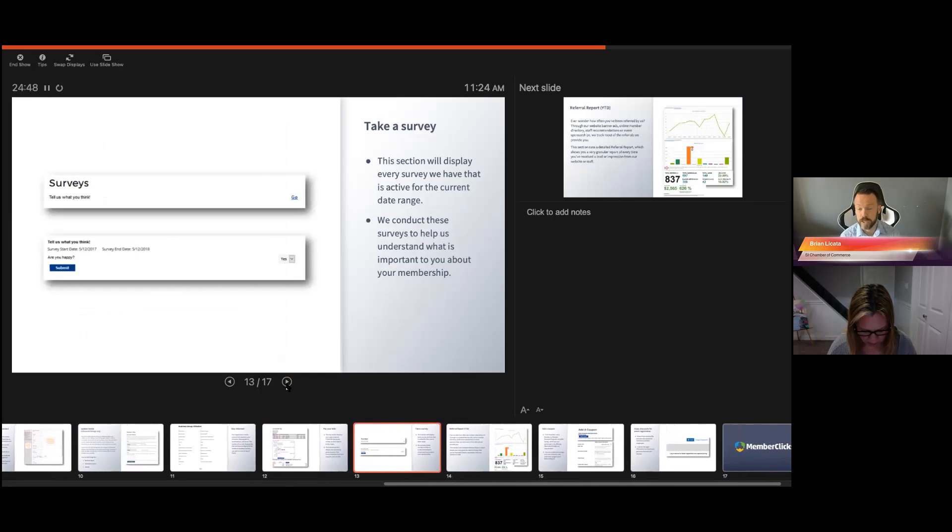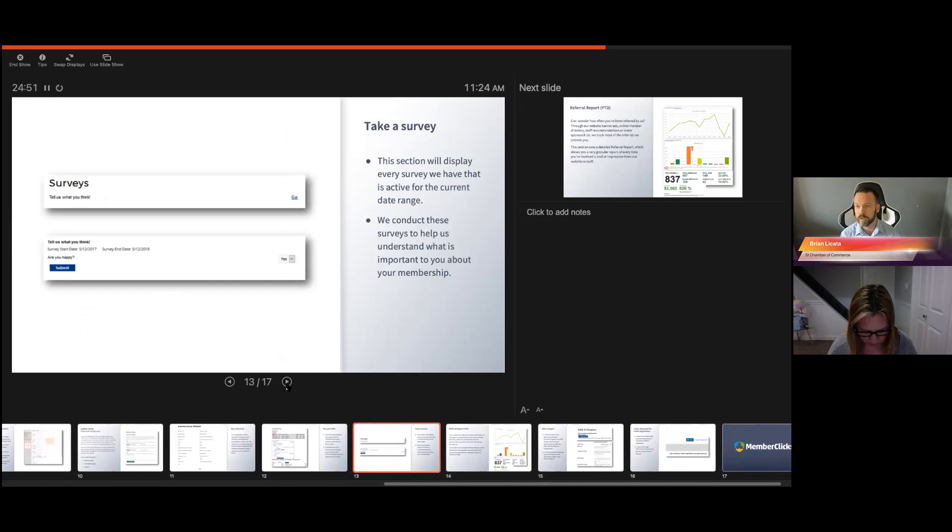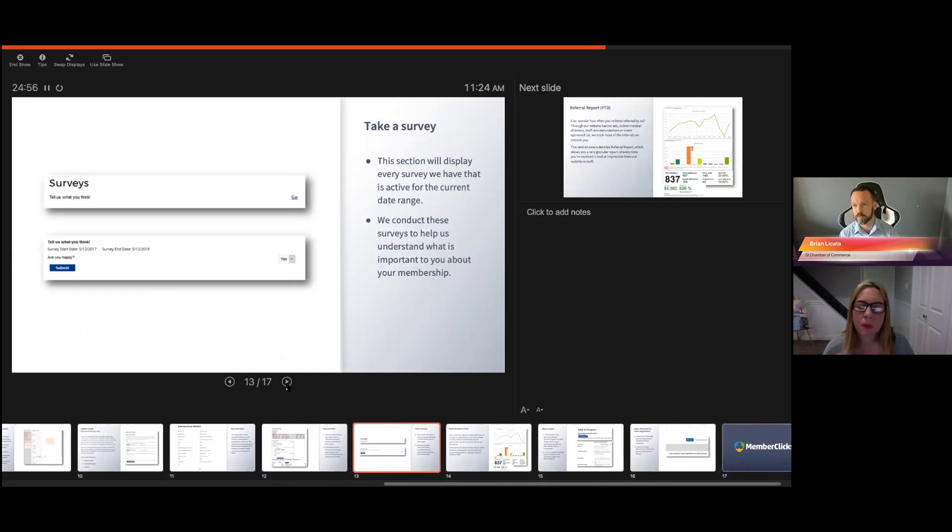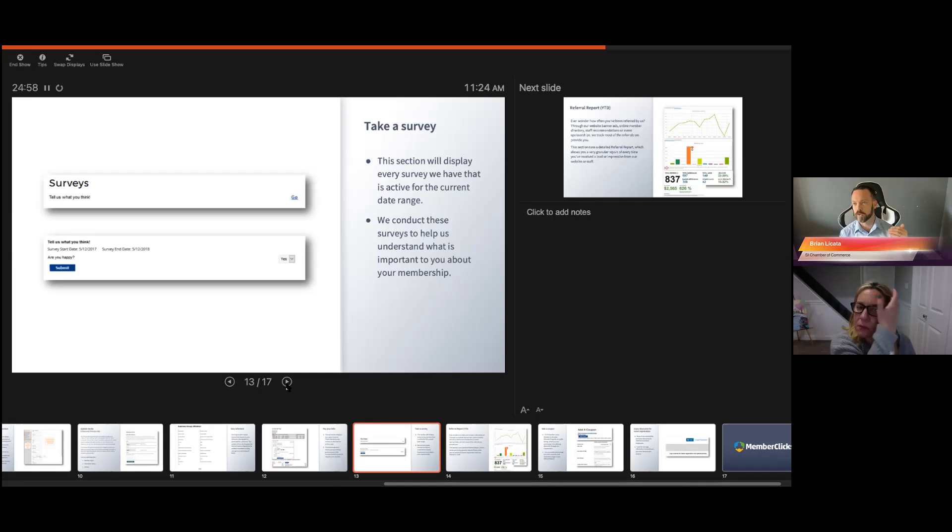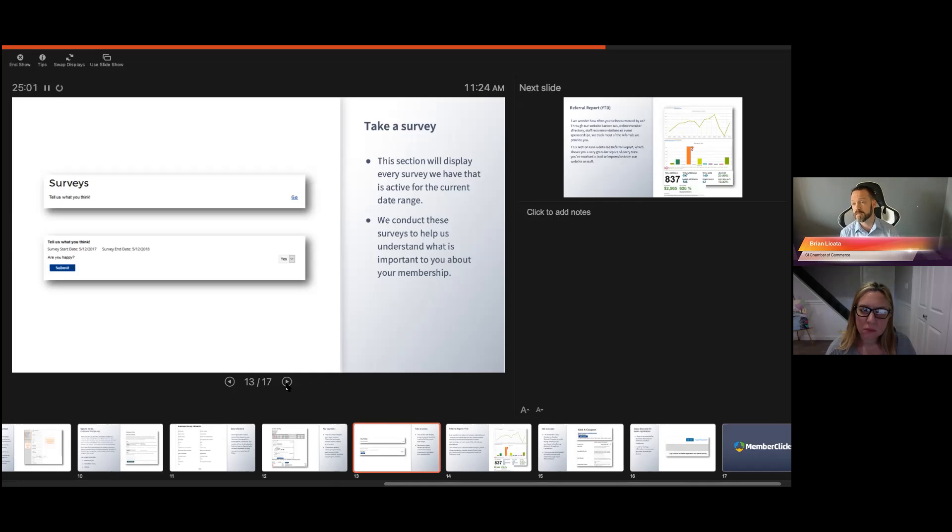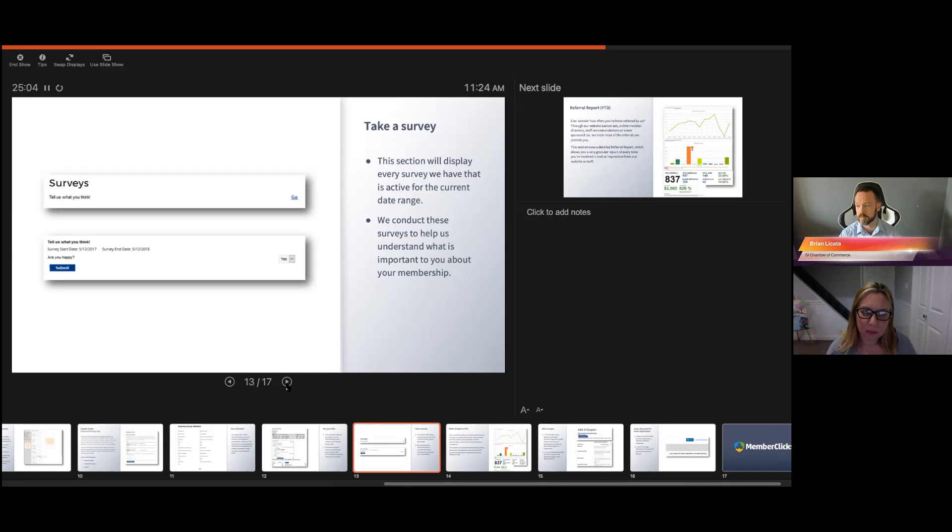Surveys. Every now and then we send out a survey through the system. We don't really utilize this feature a lot because it relies on you knowing your membership ID number, you knowing your username and password to the system. A lot of times it's actually easier to send out a survey through SurveyMonkey, Wufu, or Google Documents.